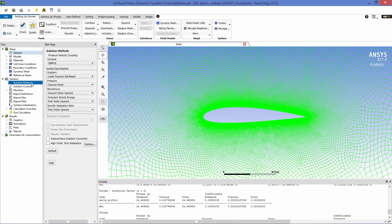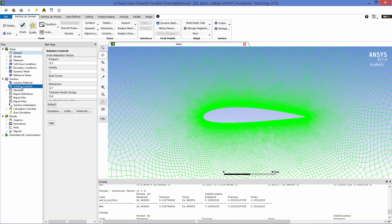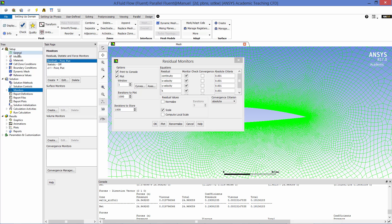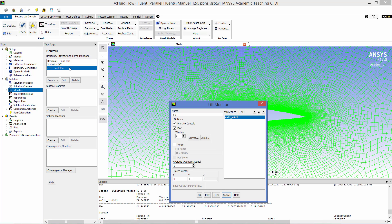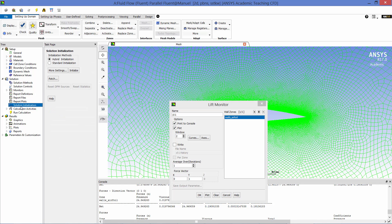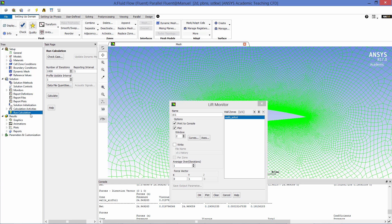The default solution method and default under-relaxation values were used. The check convergence monitors for all residuals were turned off so that the solution could go into deep convergence. A monitor was defined to plot and print the lift coefficient as the solution converged. The solution was initialized using hybrid initialization, and the model was then run for a thousand iterations.